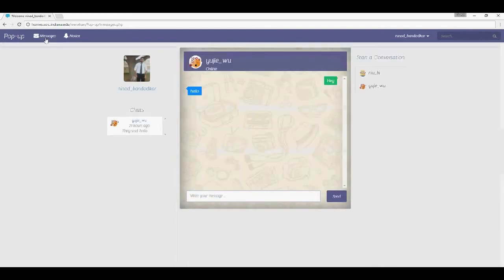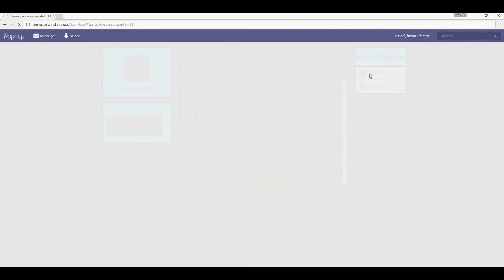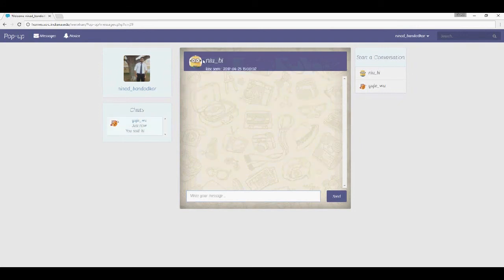Here's the messaging system — you can see who's online. Type your message and press enter to send. Here are your friends; click on the friend you want, start sending a message, and you can see their last seen status.